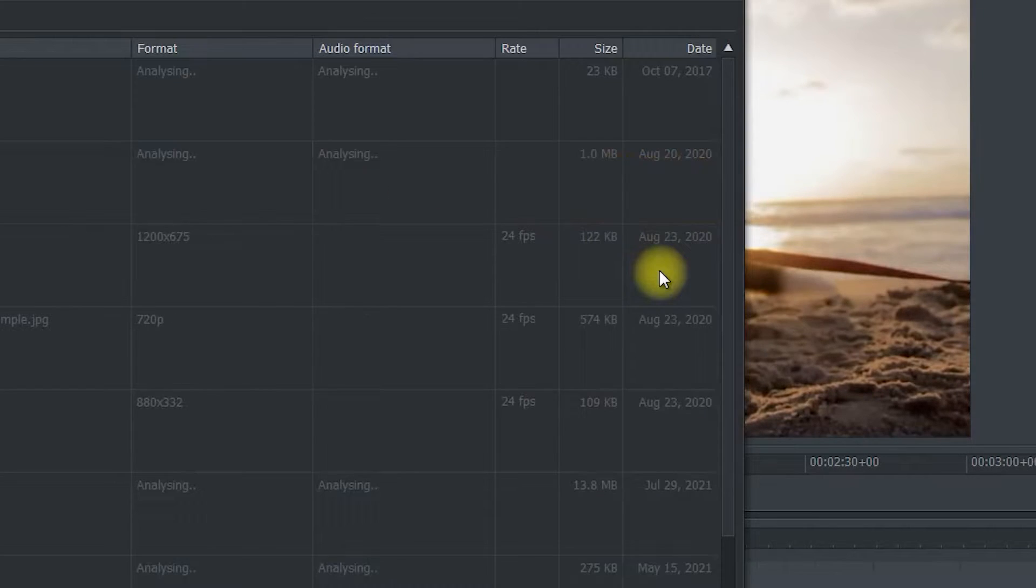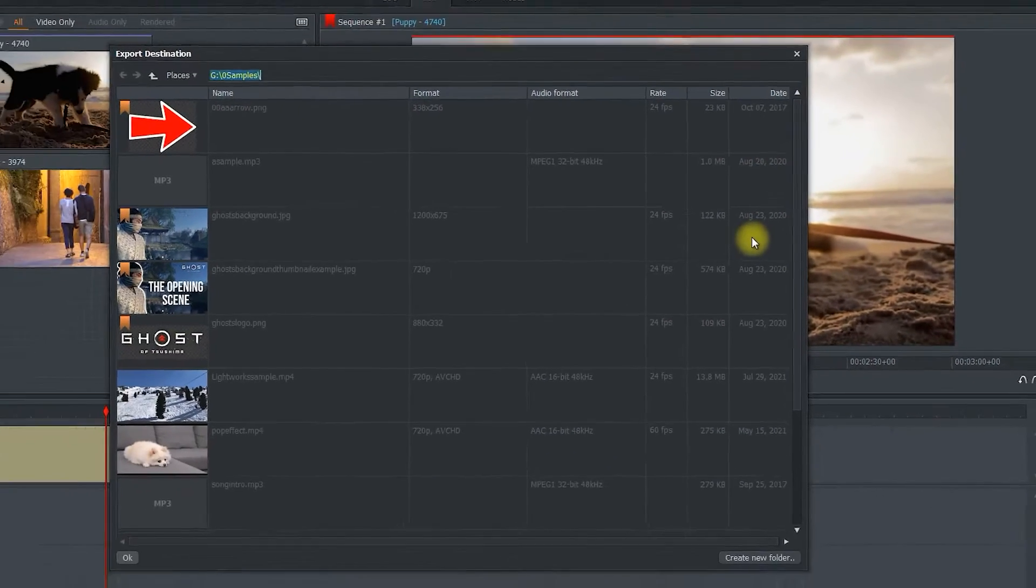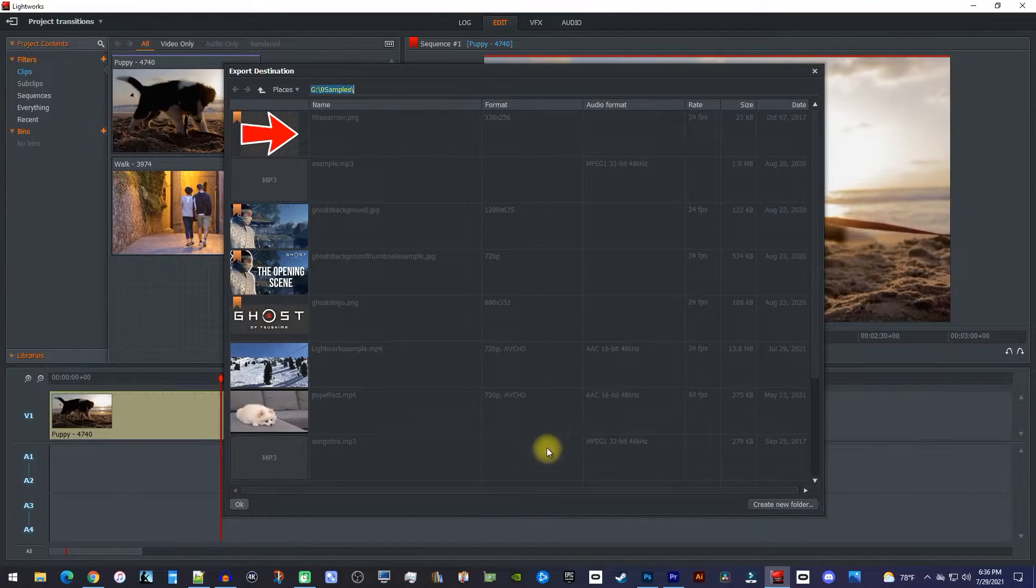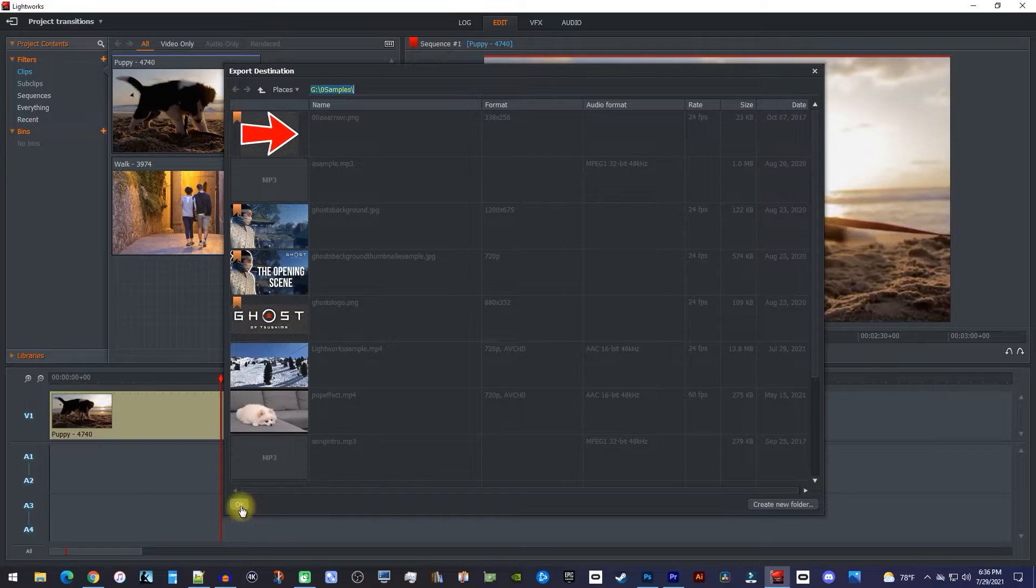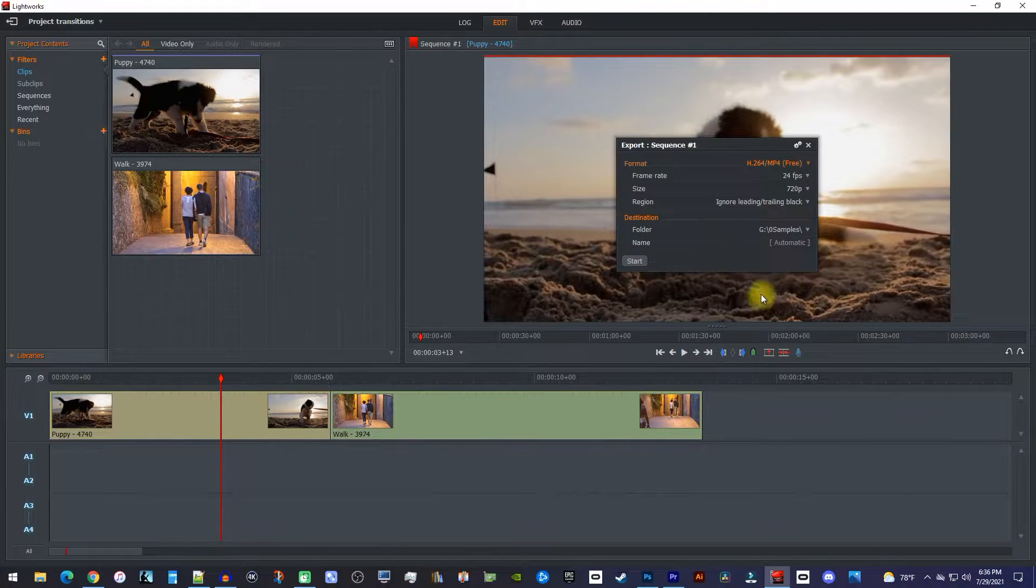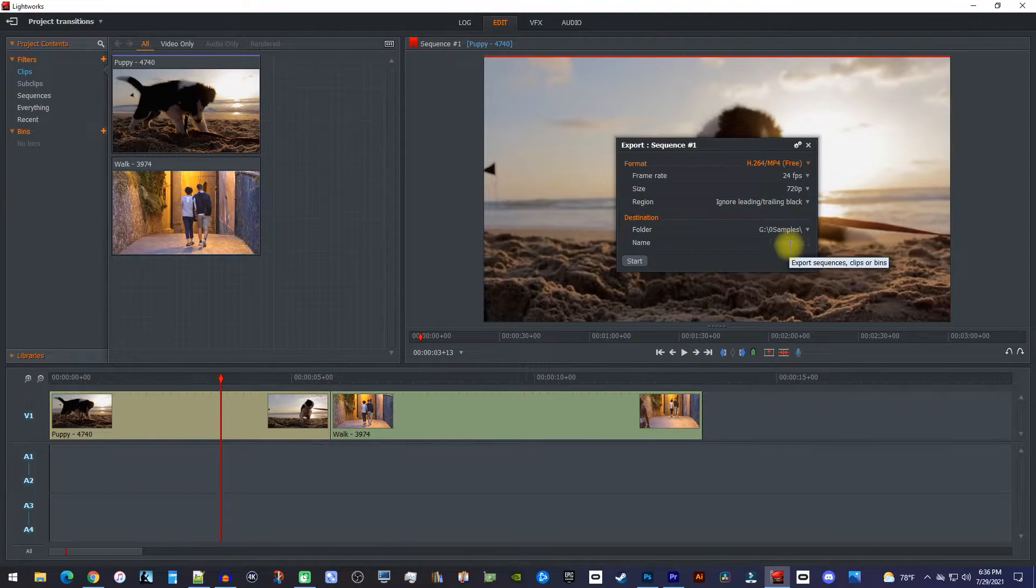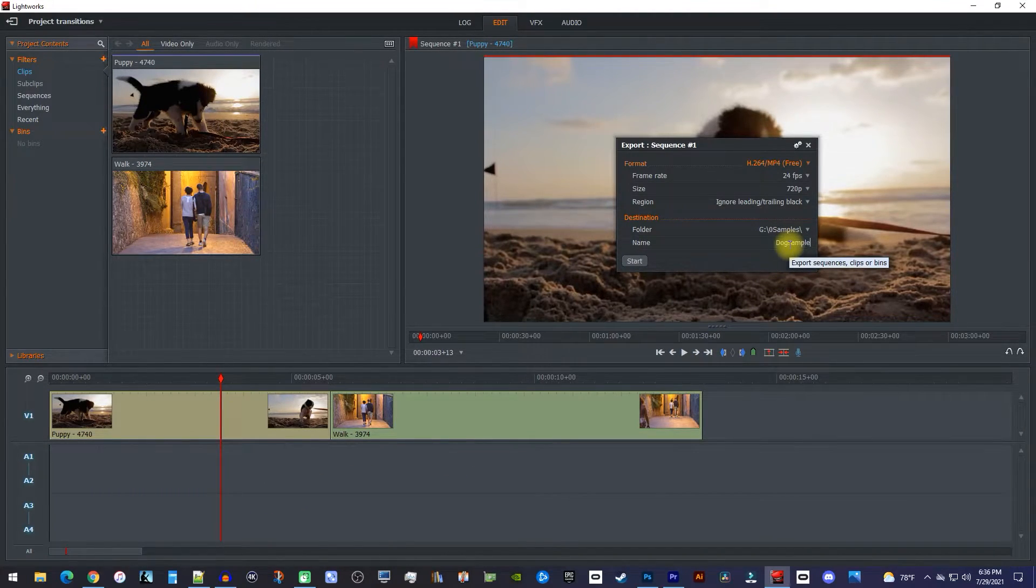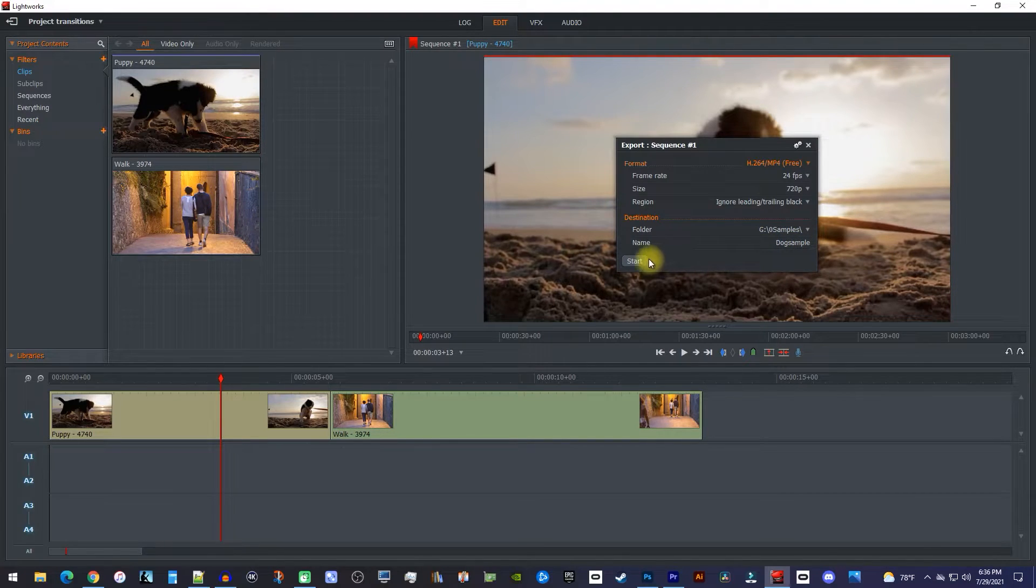However, I would recommend changing the destination it saves on your computer. It's also a good idea to give your file a name so that it's easier to find. Then just click start when you're ready.